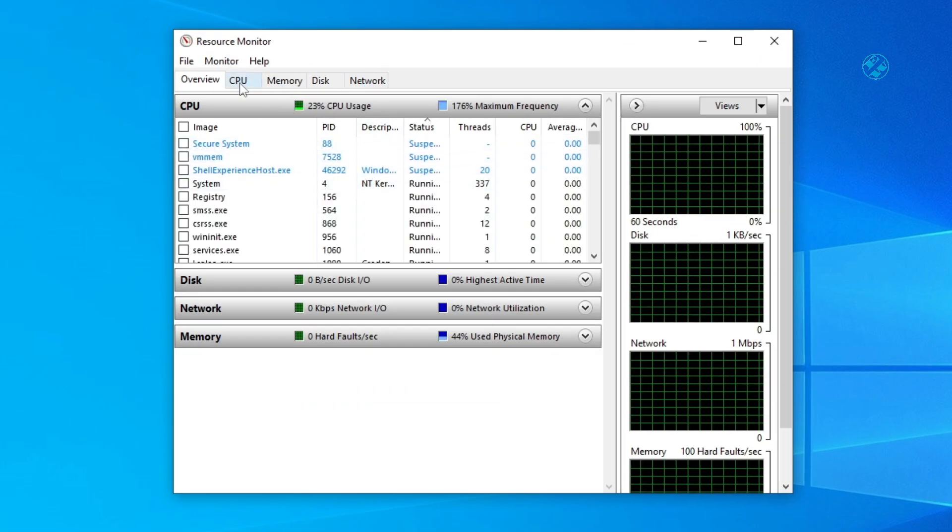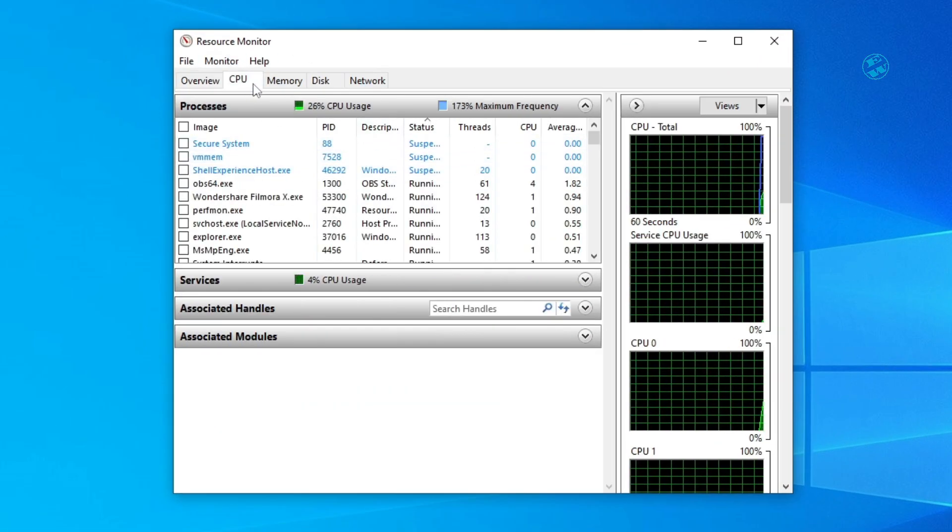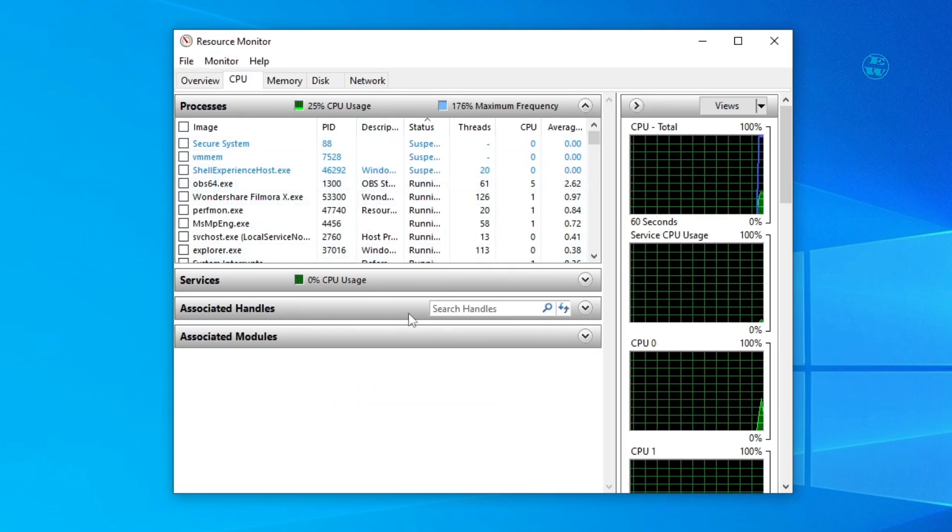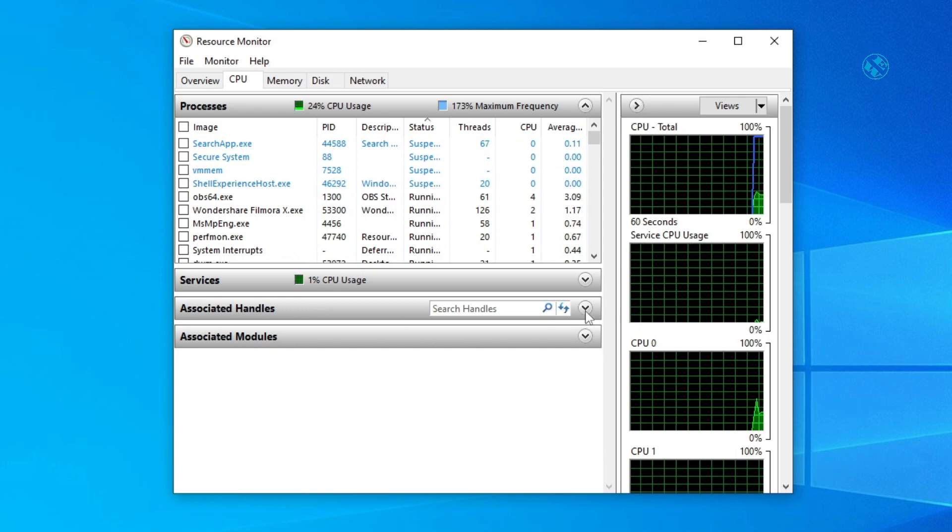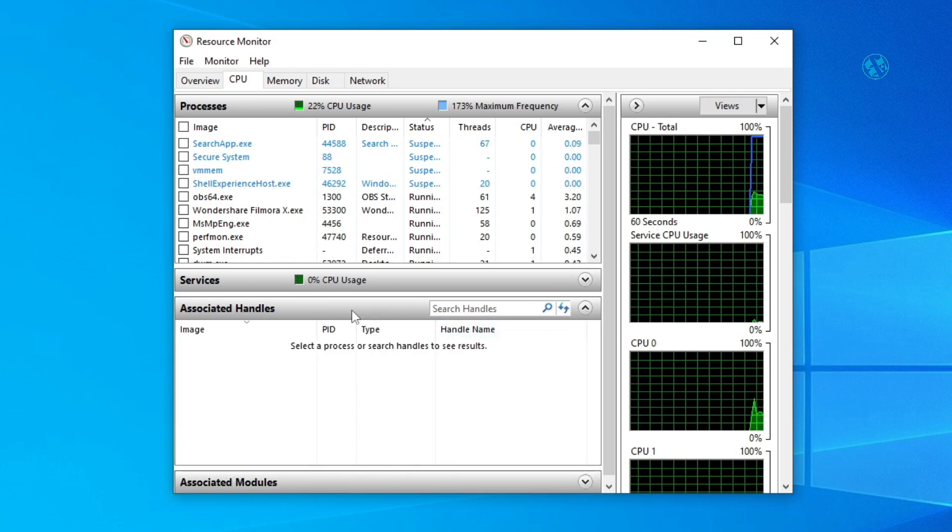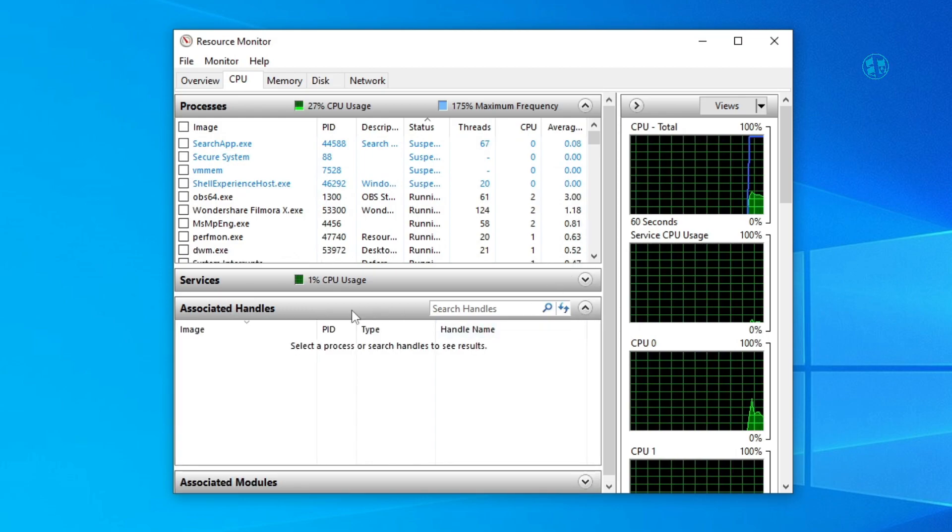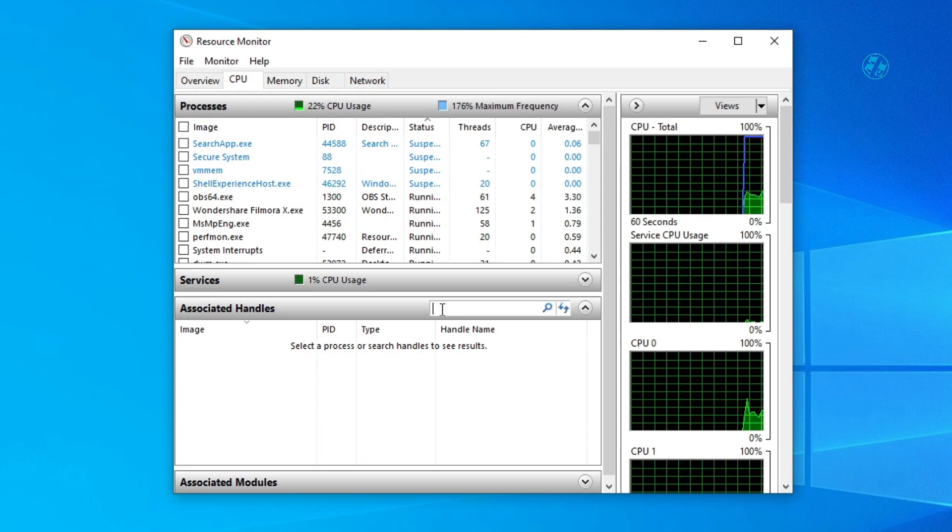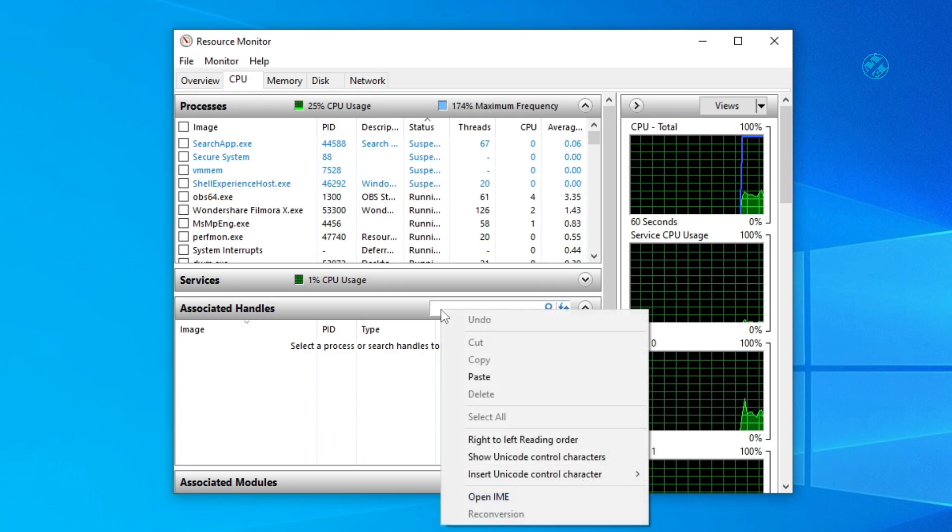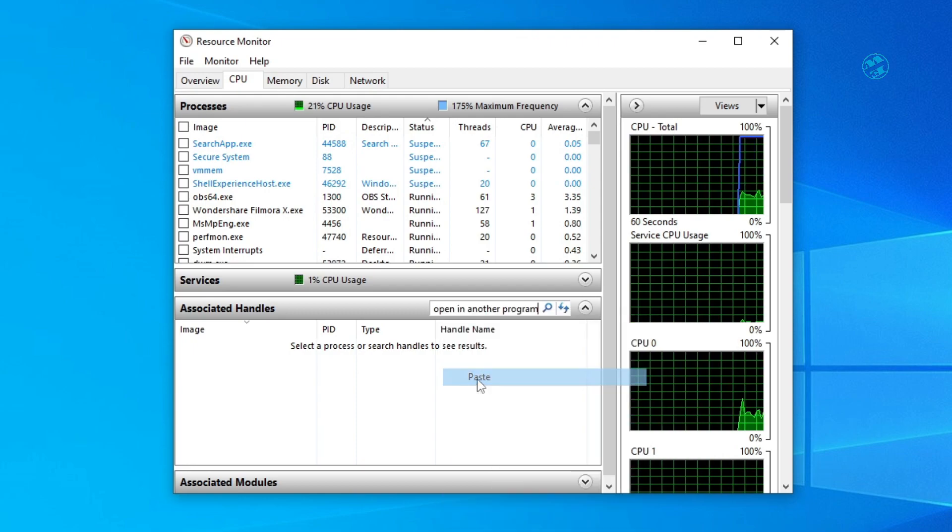Here select CPU tab and down here you will see Associated Handles. First click this arrow to expand it and then here in this search bar right-click and select Paste.